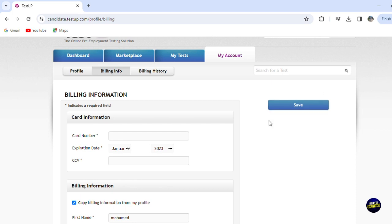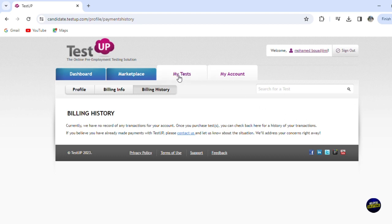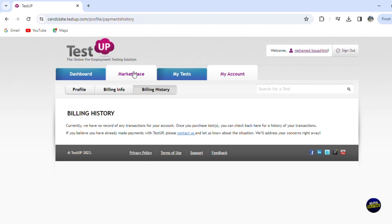you save your information and you can click on billing history where you'll be able to see your payments, your invoices and for the test that you're paying for.